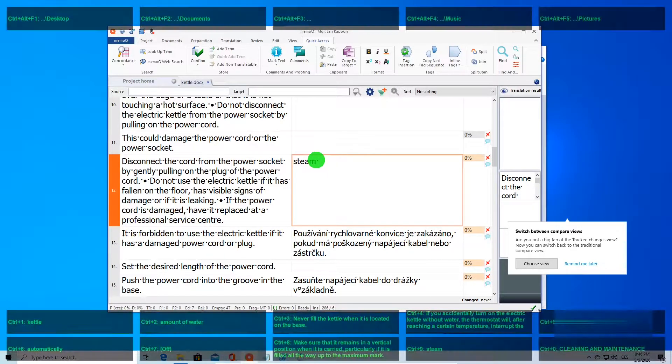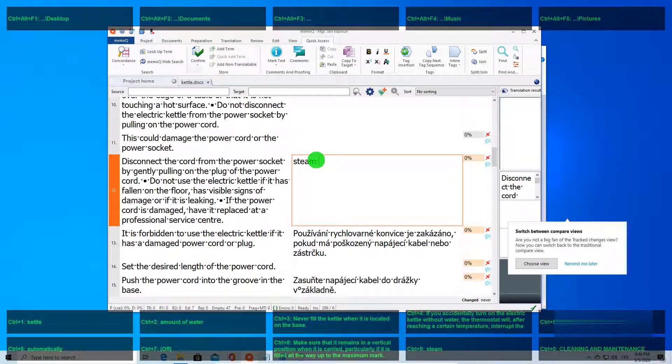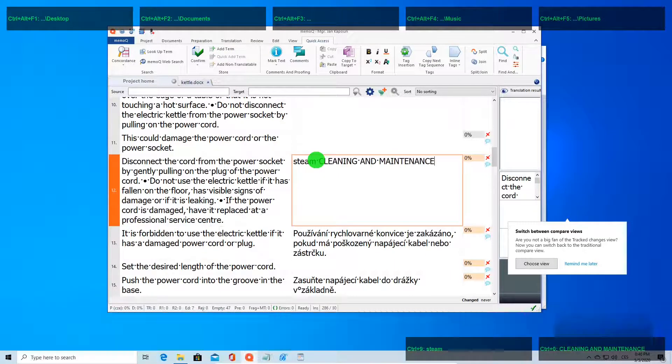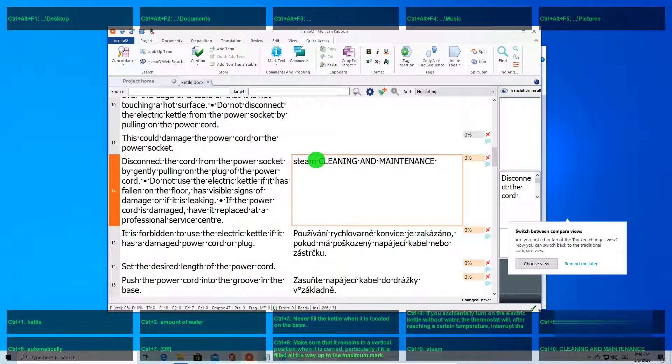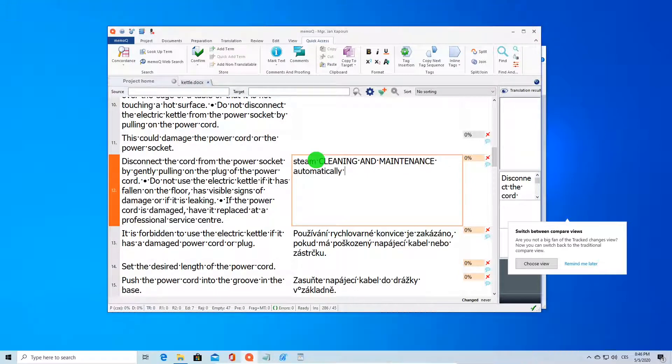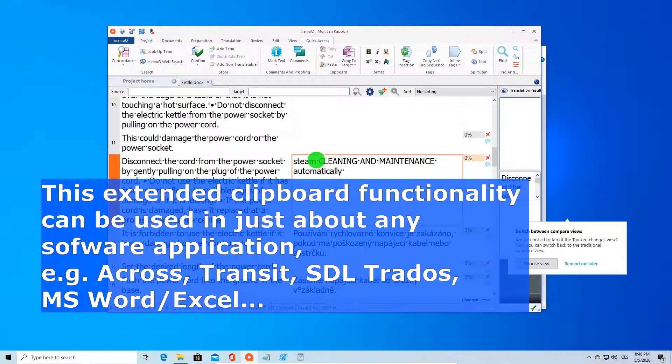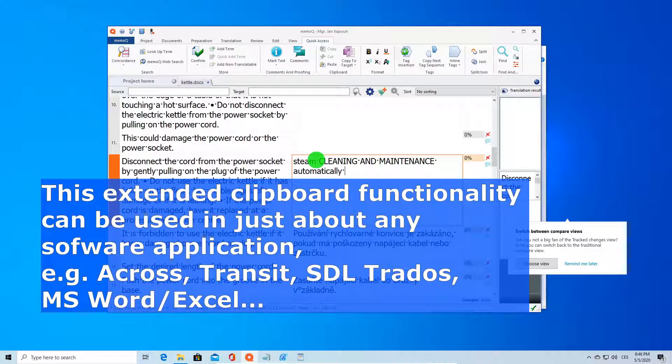Or we can paste the string from memory bank 10, which is Ctrl+0. Or from memory bank 6, Ctrl+6. I think you get the idea. We could use this feature in any program - it could be Across, Transit, Trados, or just plain Microsoft Word or Excel.